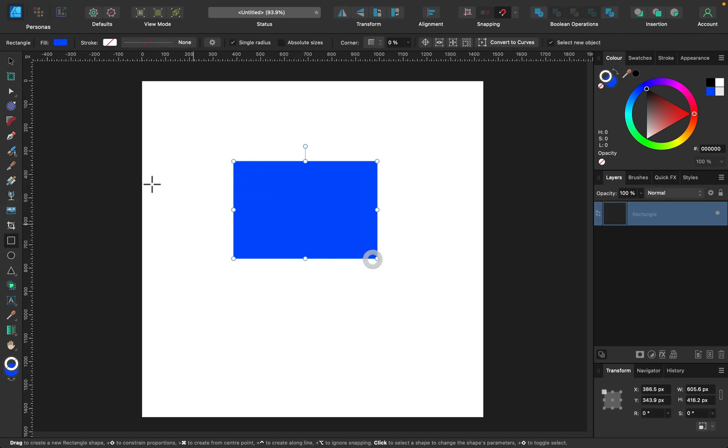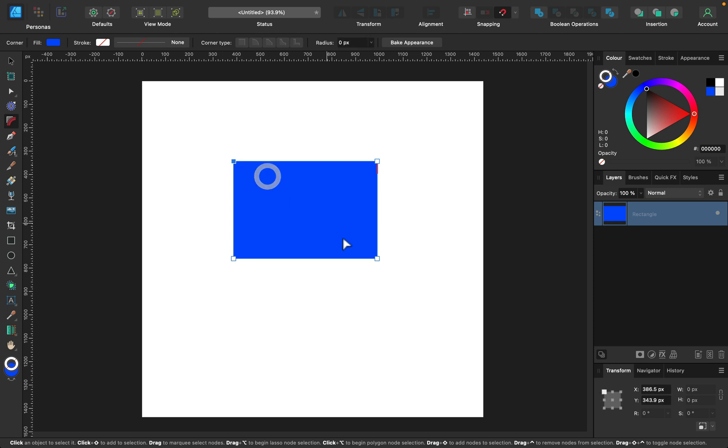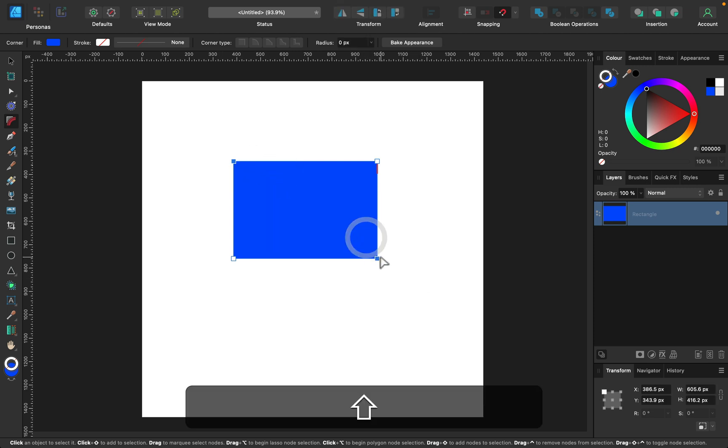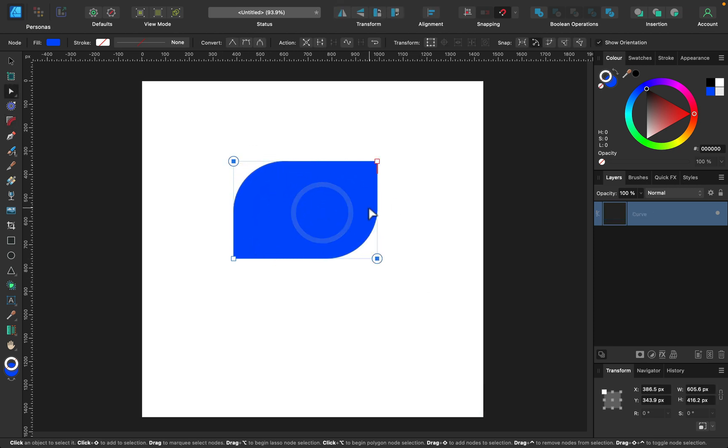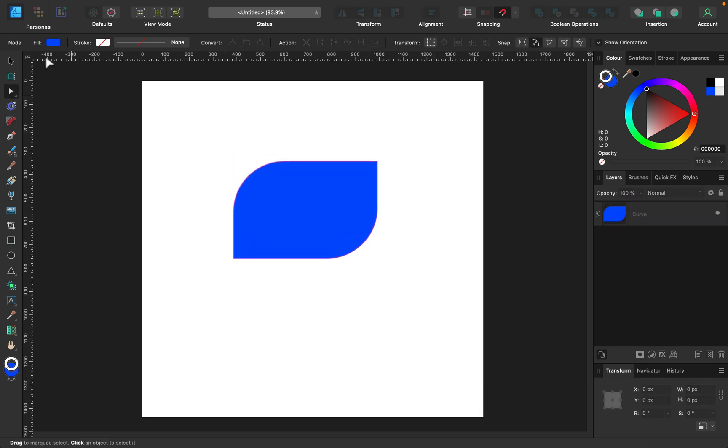Or you can simply use the tool if you plan to round just one or two corners. You can round opposite corners like this. And that's simple enough.